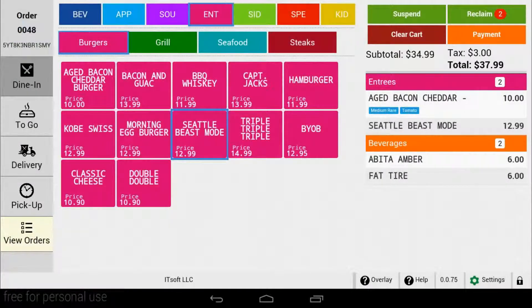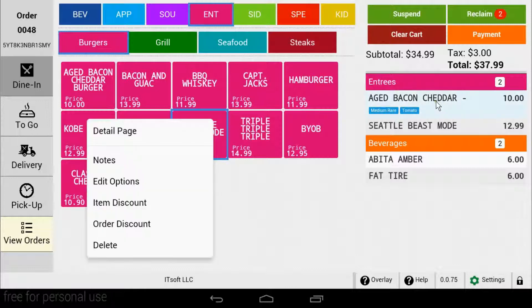Order discounts and item discounts are applied the same way. Once the item has been added to the order and it is seen in the cart, you can apply the discount then. Simply tap the item that you wish to add a discount to. A pop-up menu will appear, and in the menu you'll have the option to choose an item discount or an order discount.